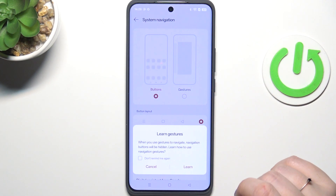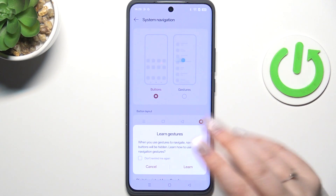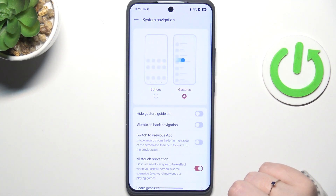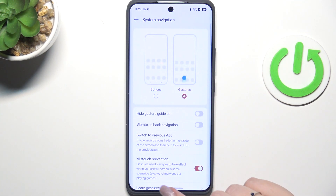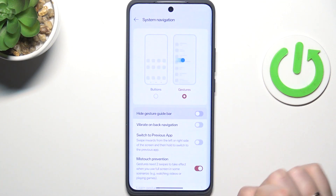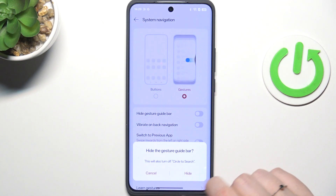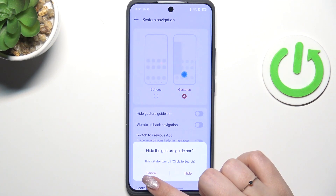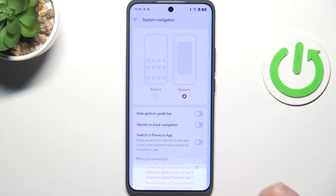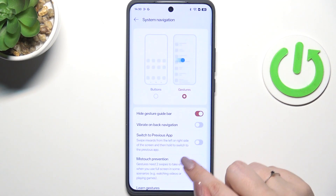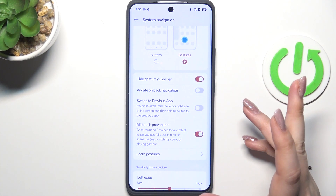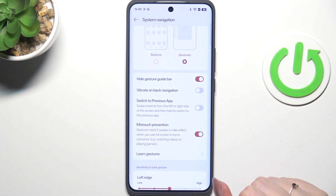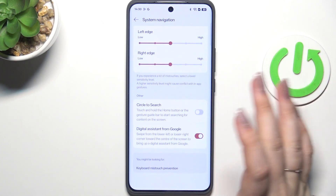If you want, you can go through the tutorial. I don't want to, so let me just tap cancel. Instead of the three buttons, we've now got this line which is responsible for the gestures. We can hide it if we want, and decide whether you want to feel vibration on the back navigation.